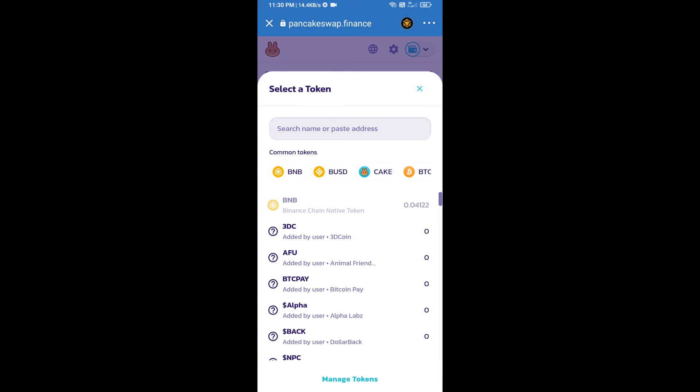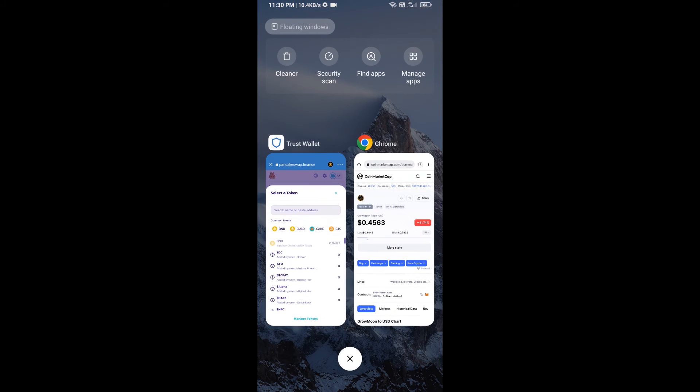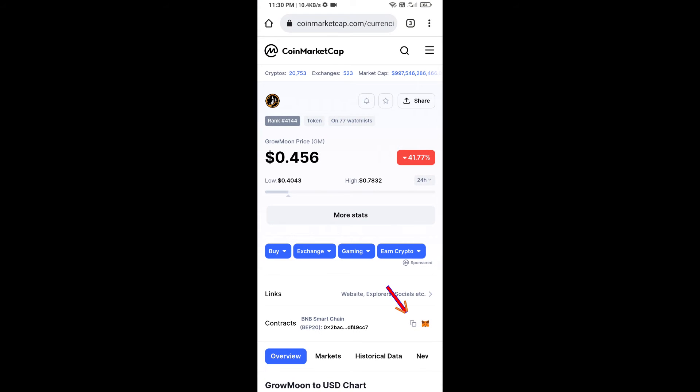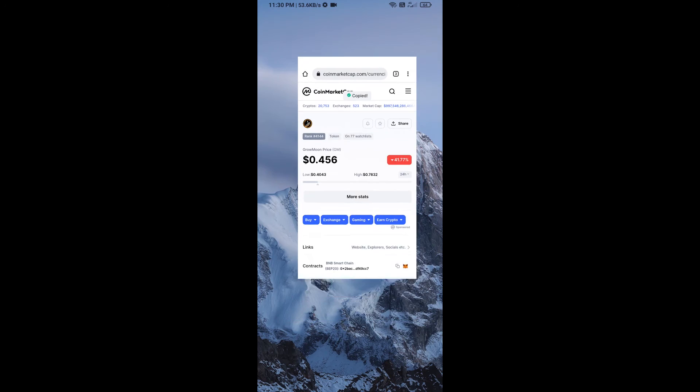After that, click on Cake. Here we will enter GrowMoon token smart address, and we will open GrowMoon token on CoinMarketCap. Here we will copy this address.